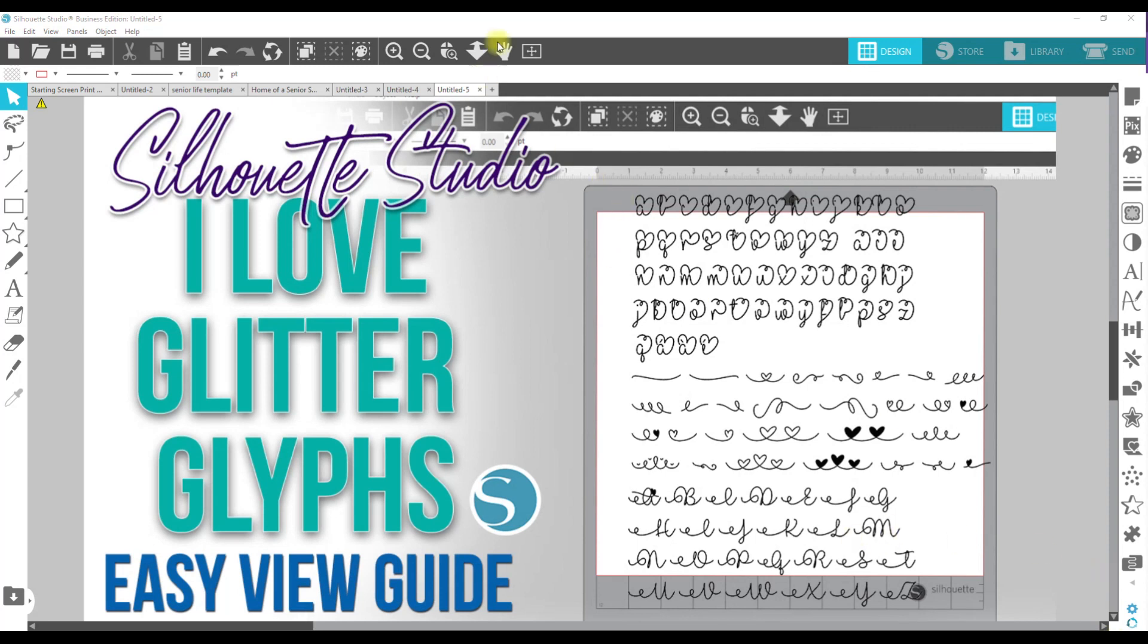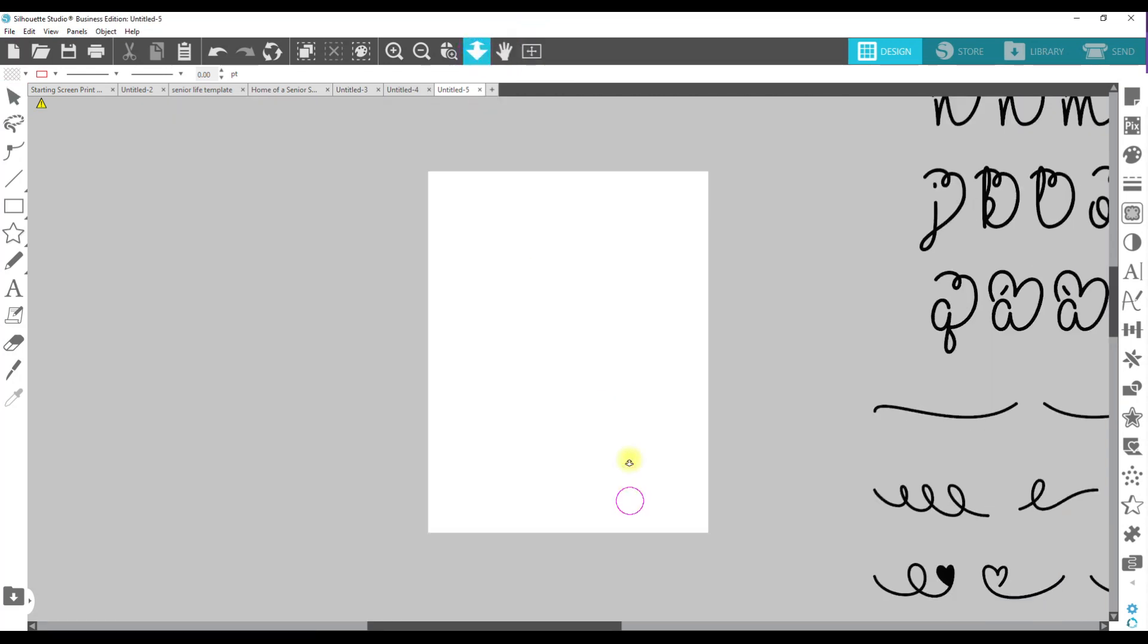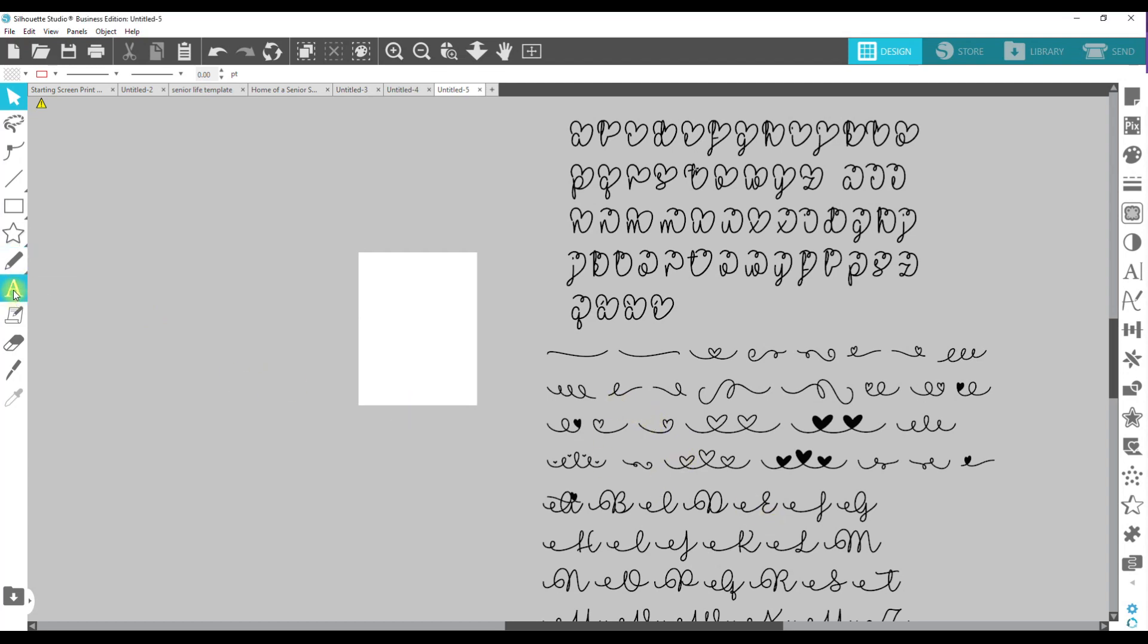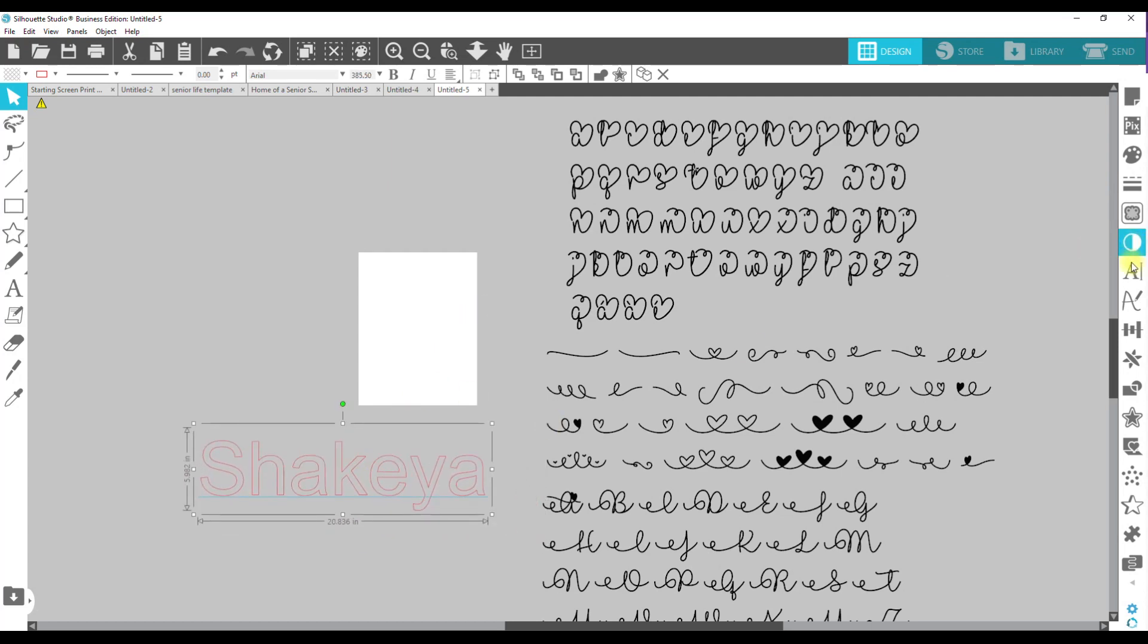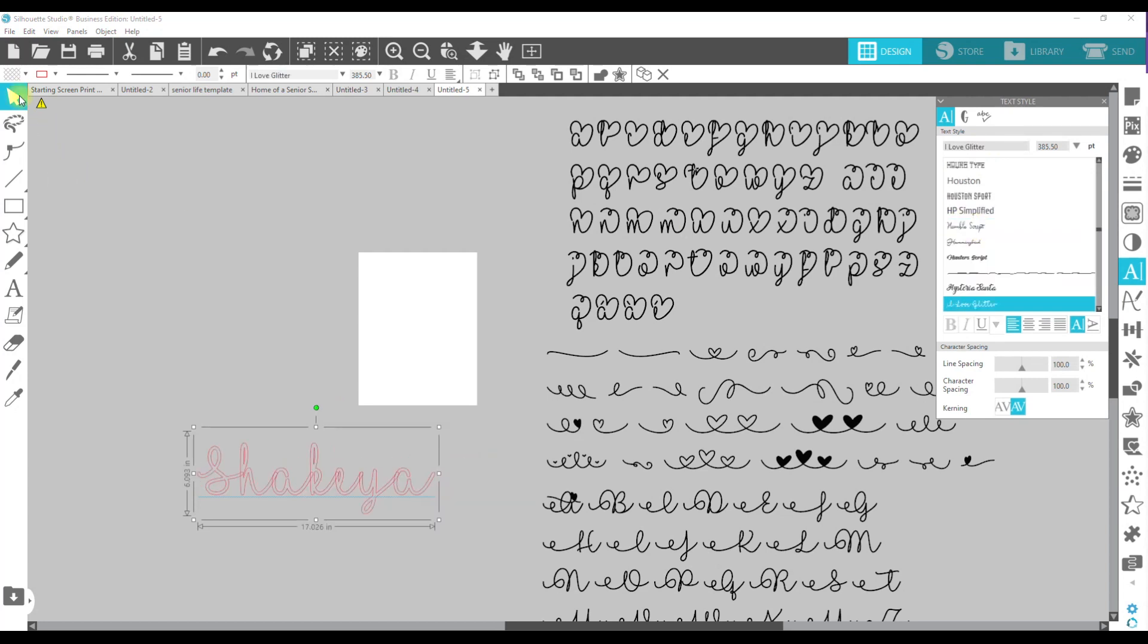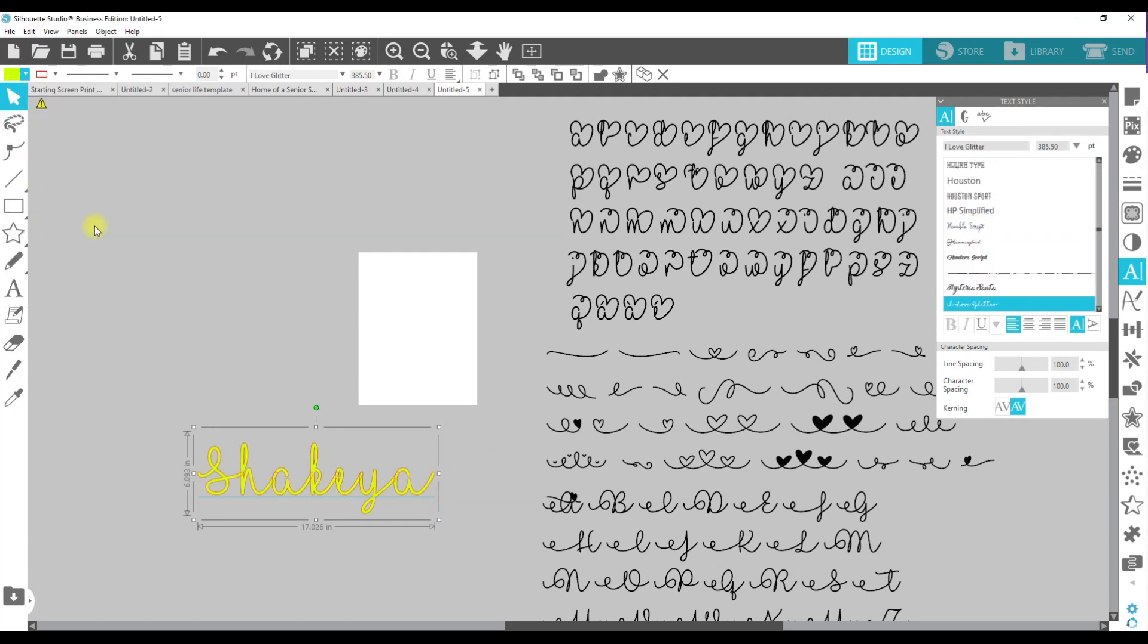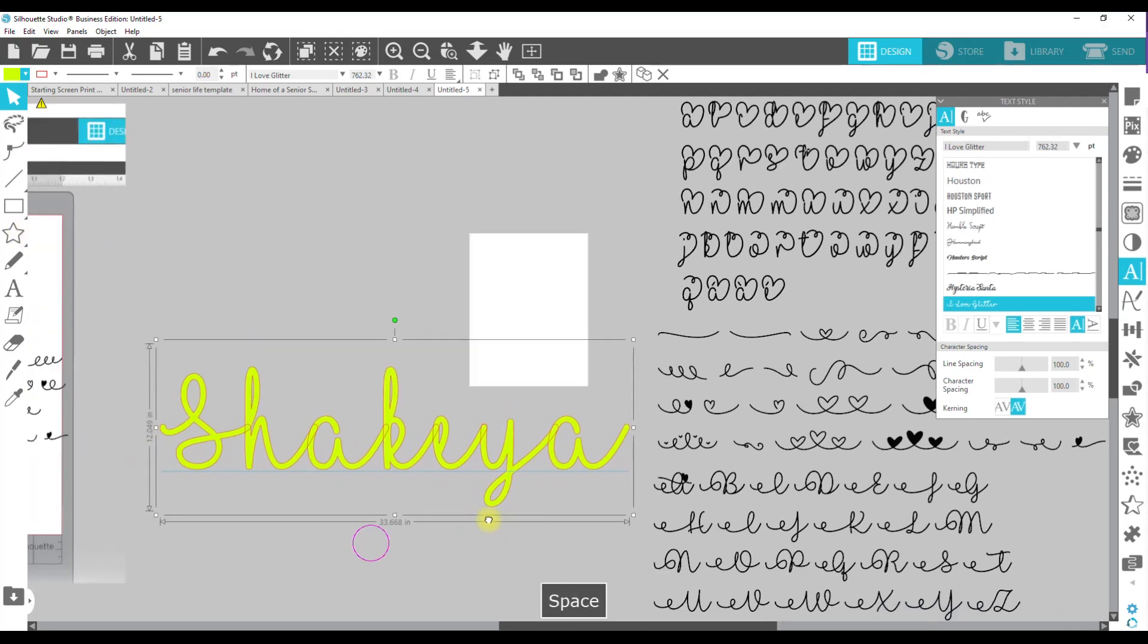We're going to go over to our window and this is what we are going to create. This makes it so much easier to utilize these glyphs. Before I show you how to create the guide, let me just show you how this guide works. So if I were to come over here and type out my name, I'm going to make that bigger, come to the A on the right hand side and choose I Love Glitter and let's make that a color that you guys are going to be able to see.